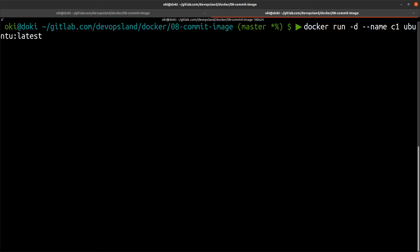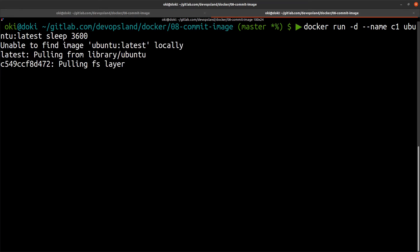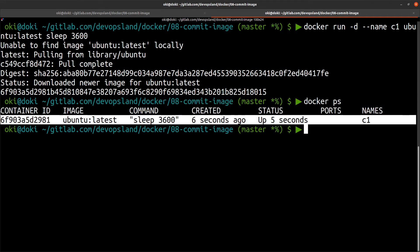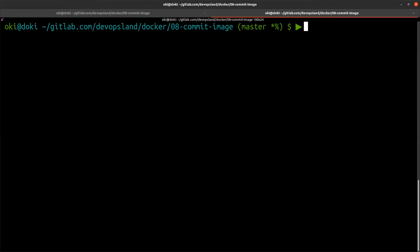...with 'sleep 3600' as the main process for one hour. Our Docker engine downloads the Ubuntu image. If I run 'docker ps', I can see we have one container — our c1 container. Then I go into my container with 'docker exec -it c1'...